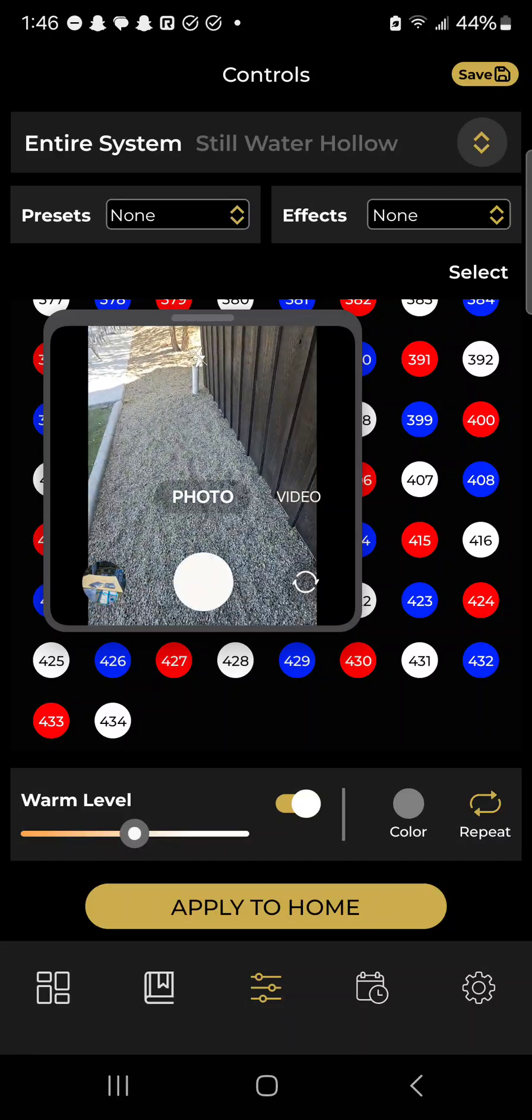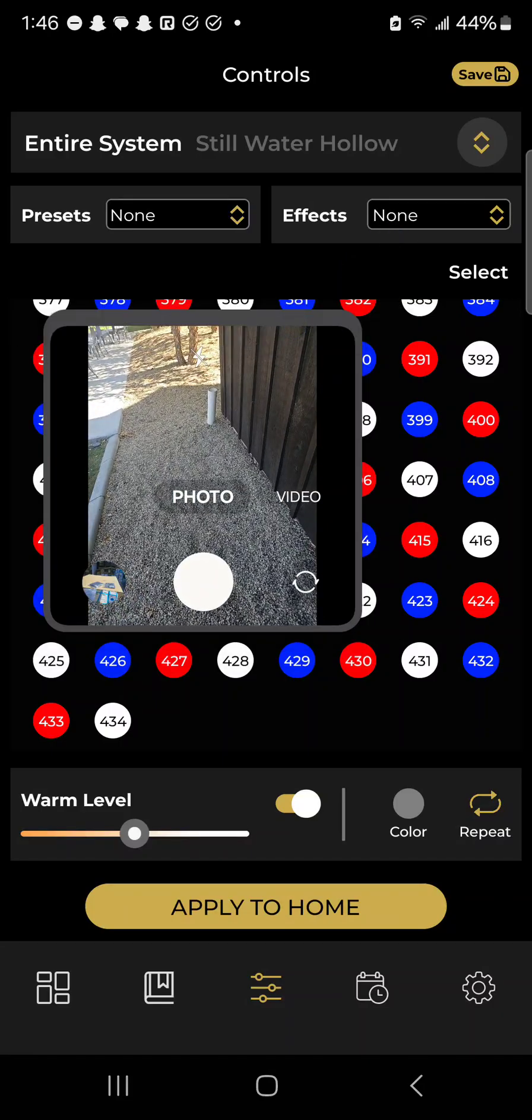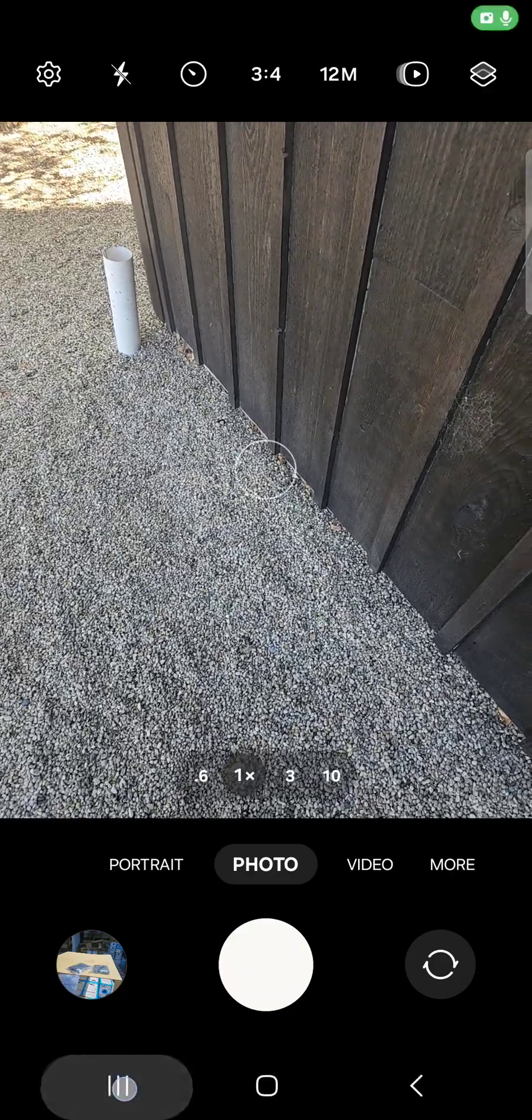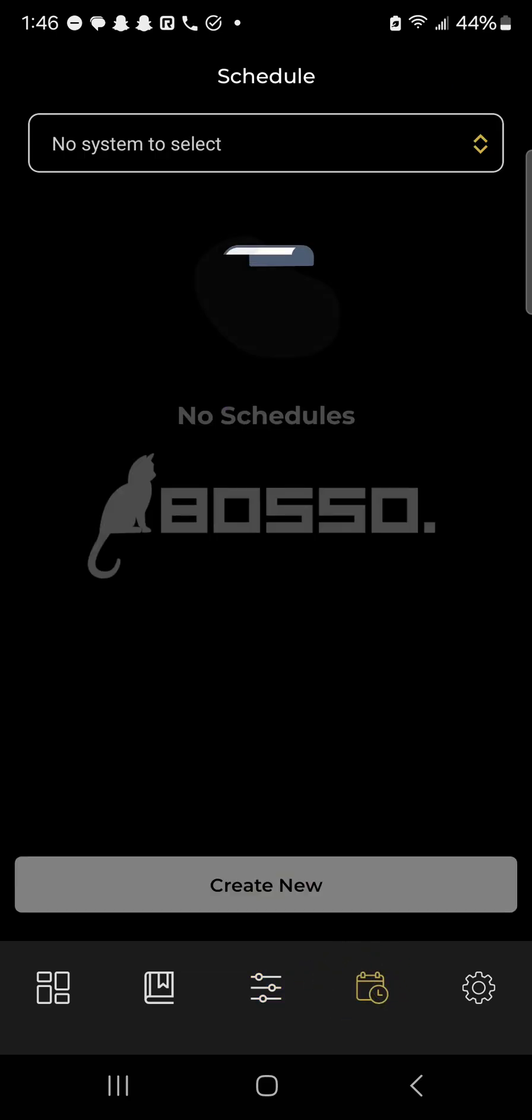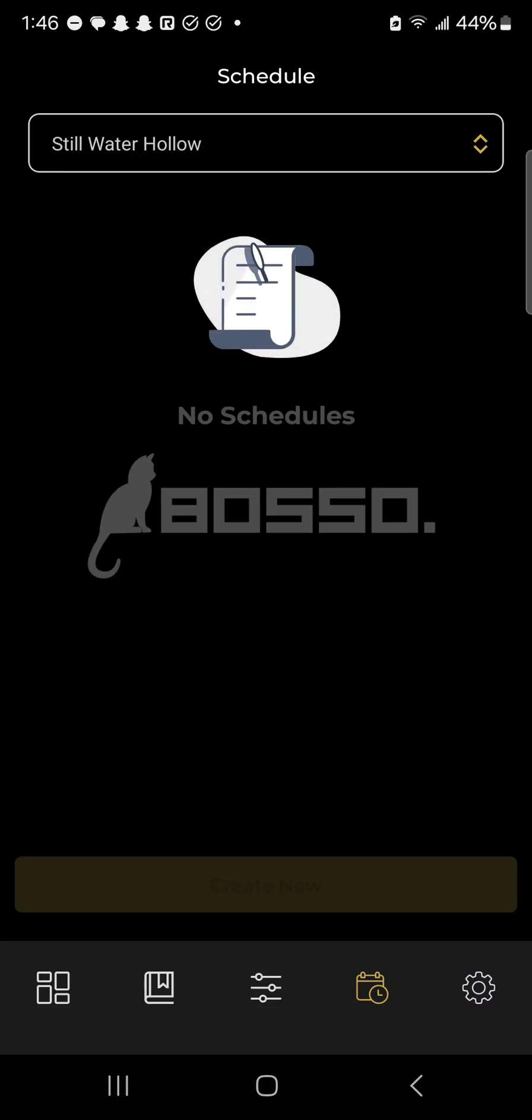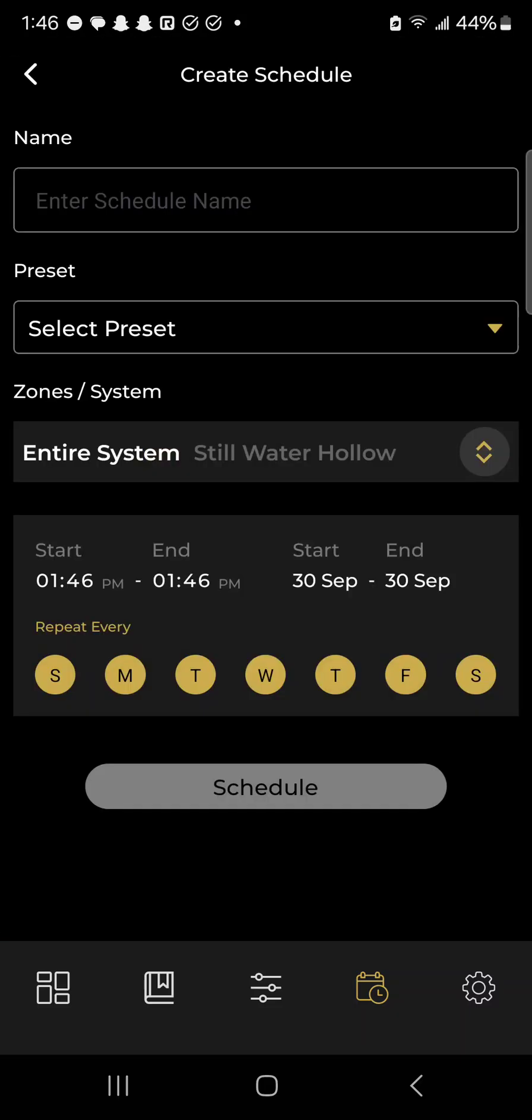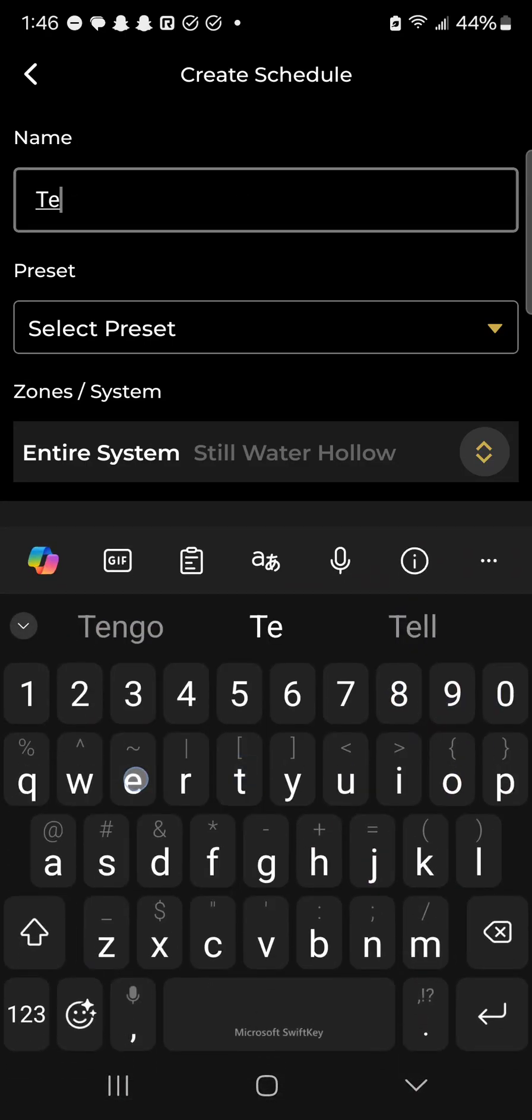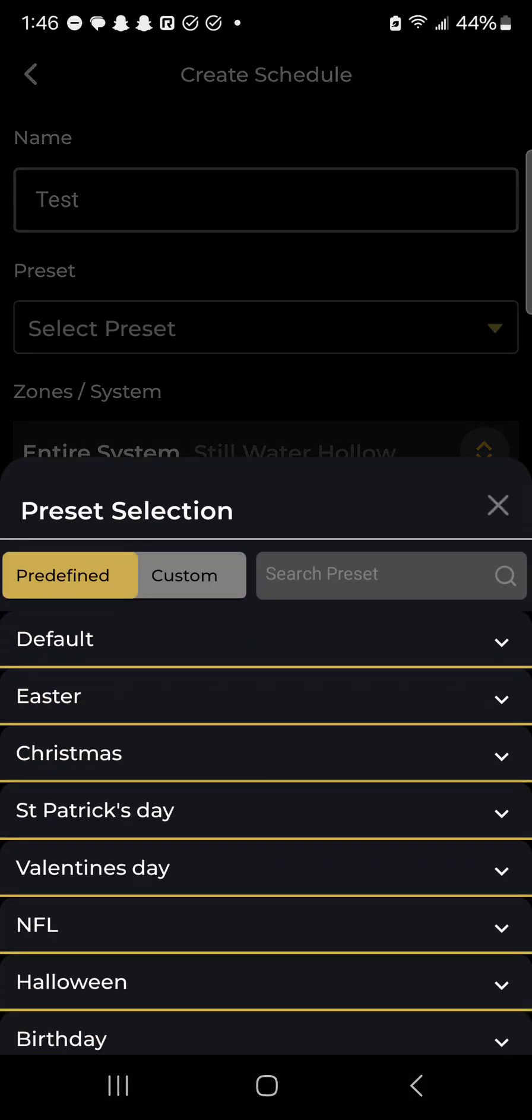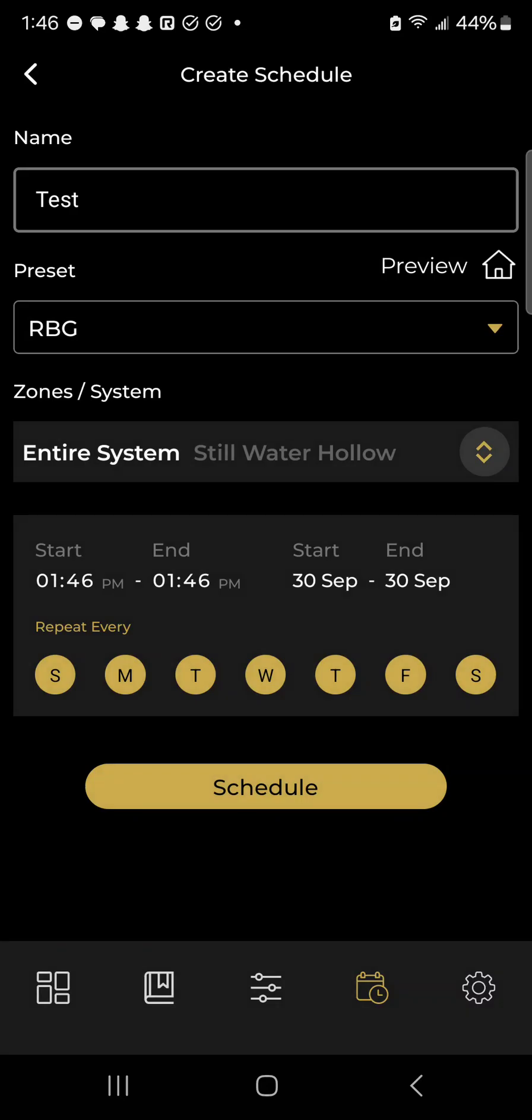Okay, now we'll talk about scheduling. Scheduling has never been easier. Click the schedule icon down here. You can see that my Stillwater Hollow device is selected, and I just click create new. Very easily, I can just name it. I'll name this test. You can select which preset will be part of this timer. I want to do a custom one with the preset I just made, RBG, red, blue, green.